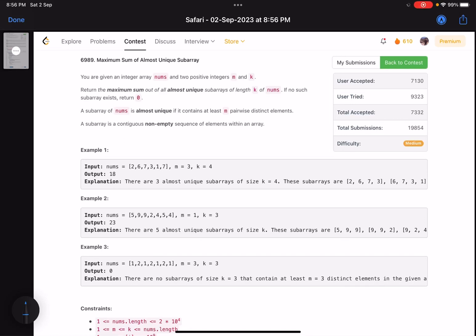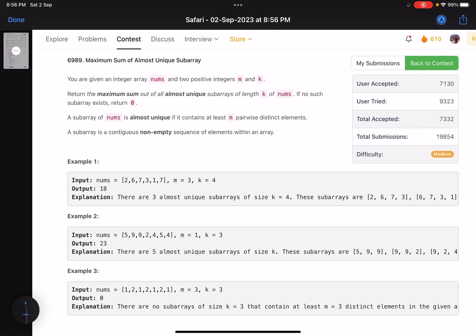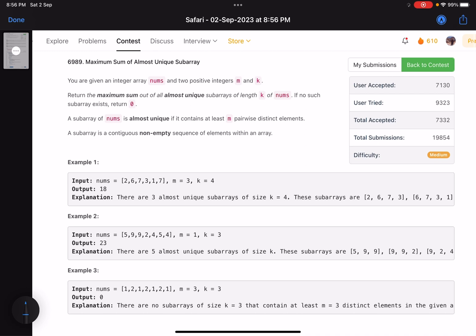Hello everyone, hope you are doing well. In this video we'll discuss the third problem of LeetCode bi-weekly contest 112 — a medium level problem. The problem statement has made it tough, but I would say it's not that hard; it's easier than the other level 3 problems you get in the contest.